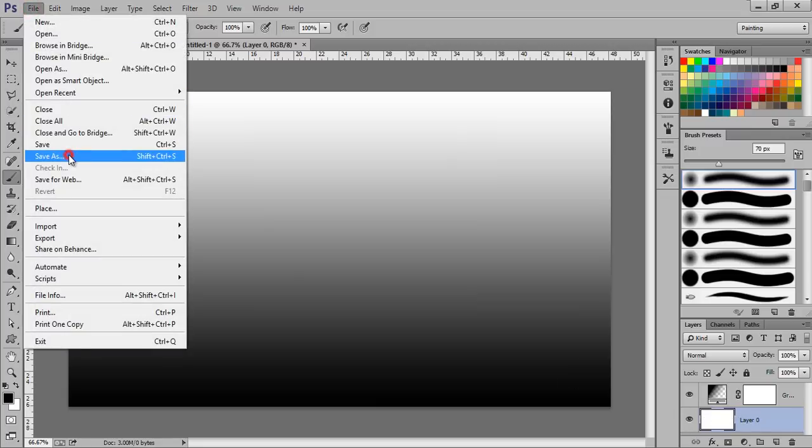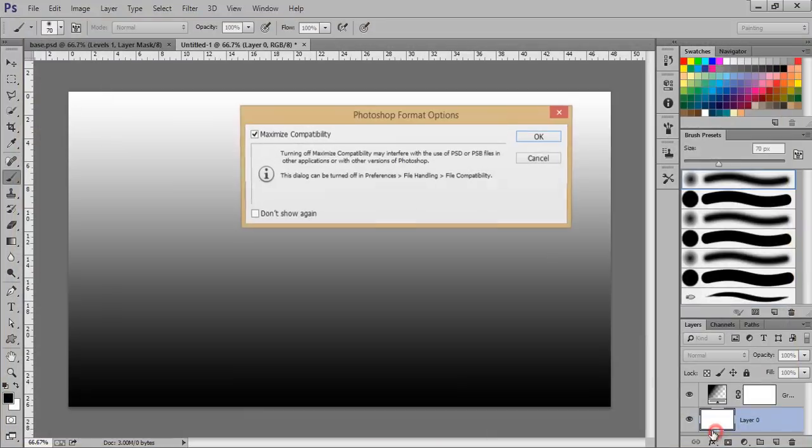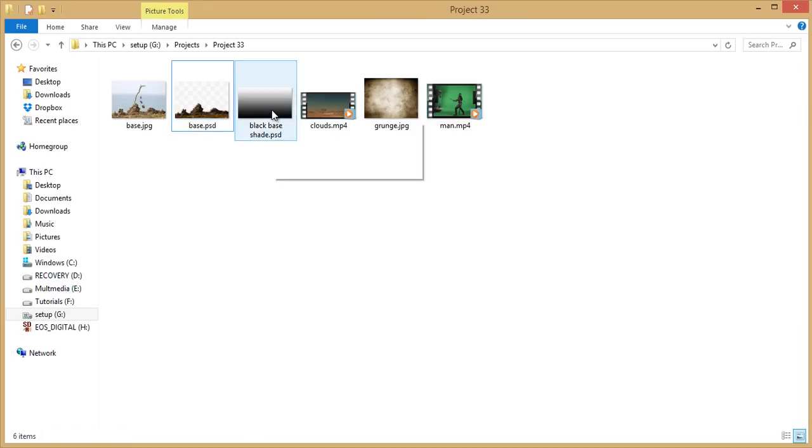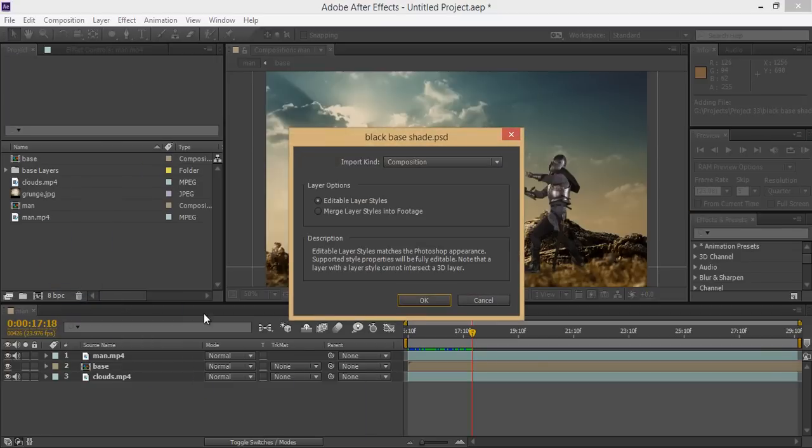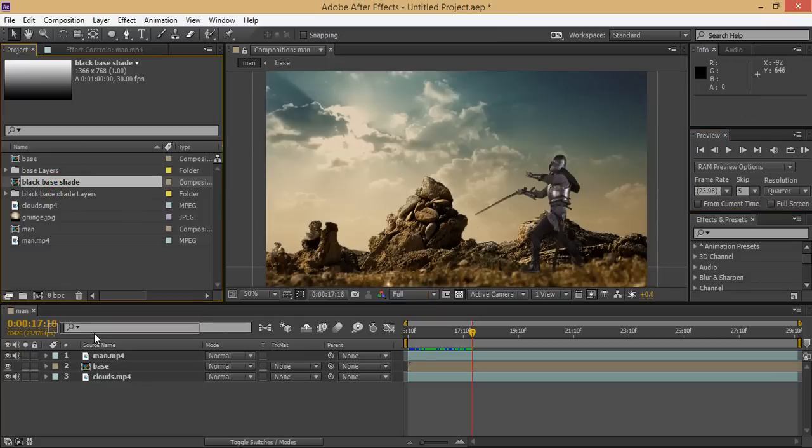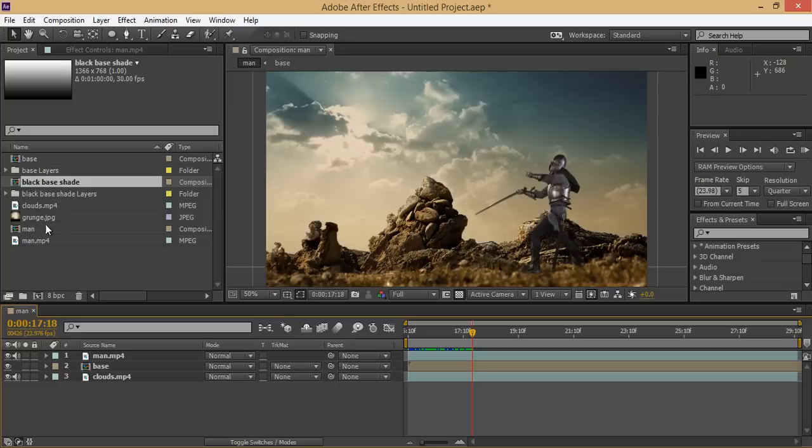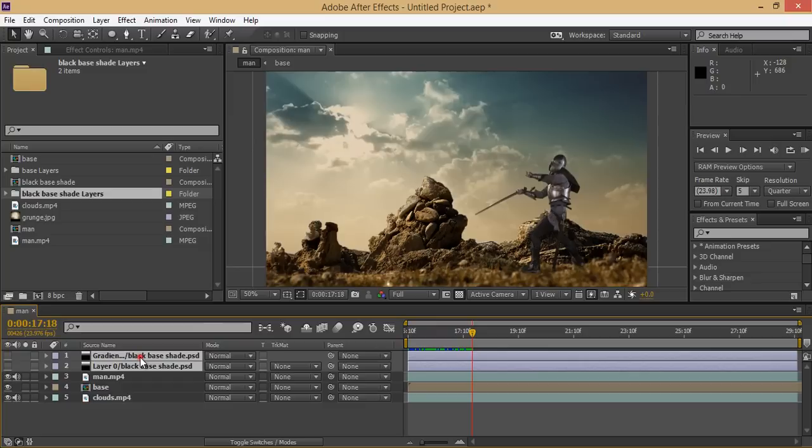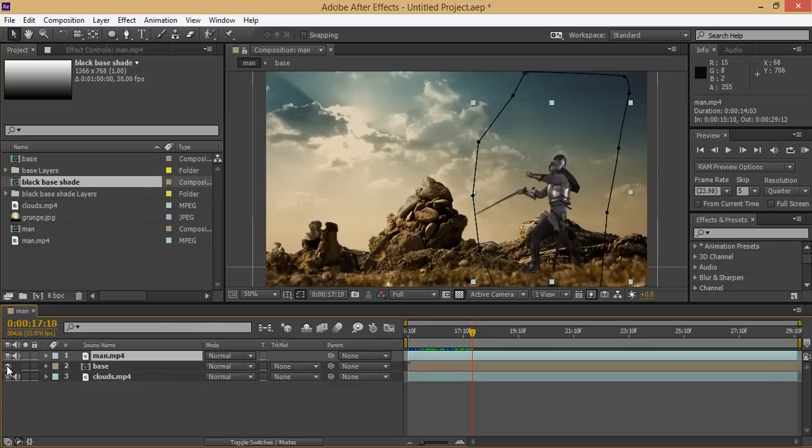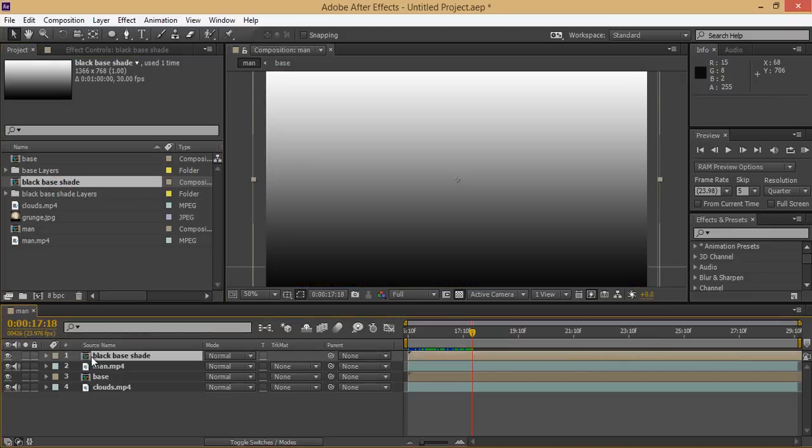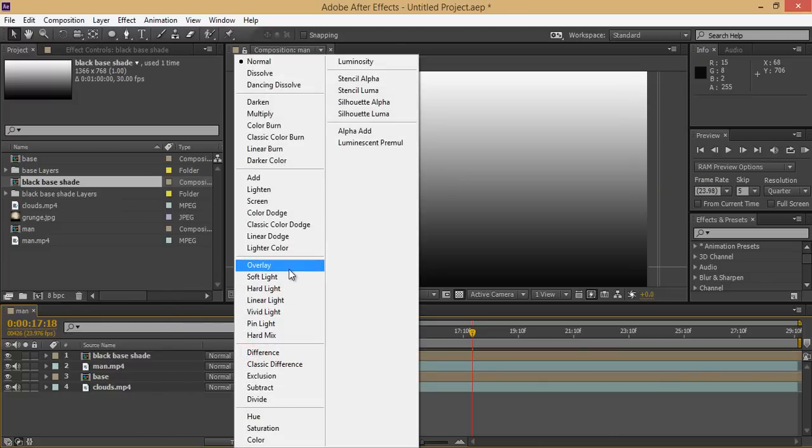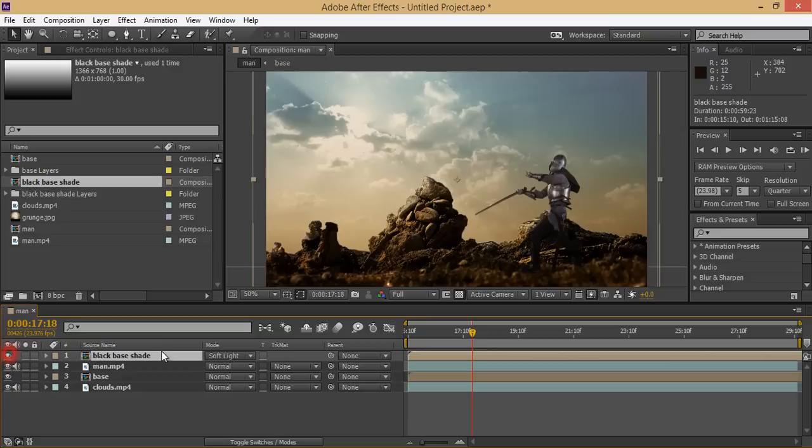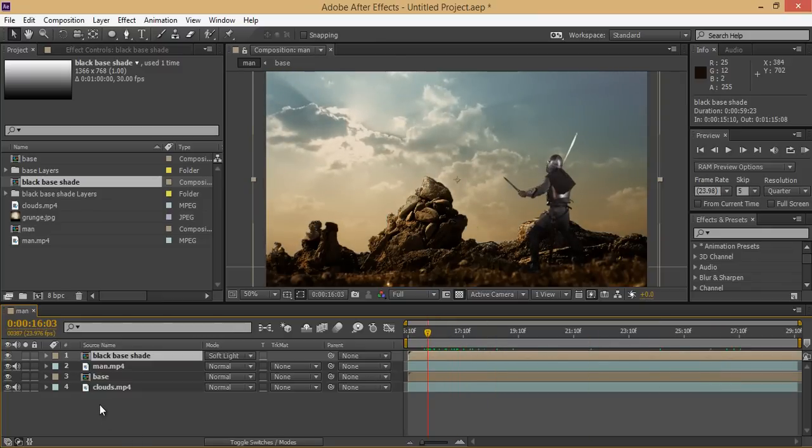Now go to Save As, I want to save as black base shade. Drag it again to After Effects. Now this is the black base shade, drag it to this part. Right-click there or you can set the blending mode to Screen. Now see that black base, that's fine. Now it's looking cool.